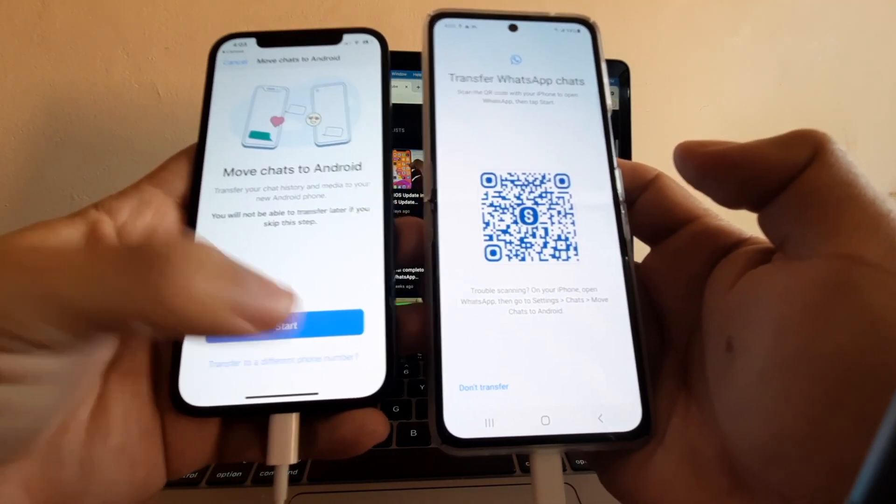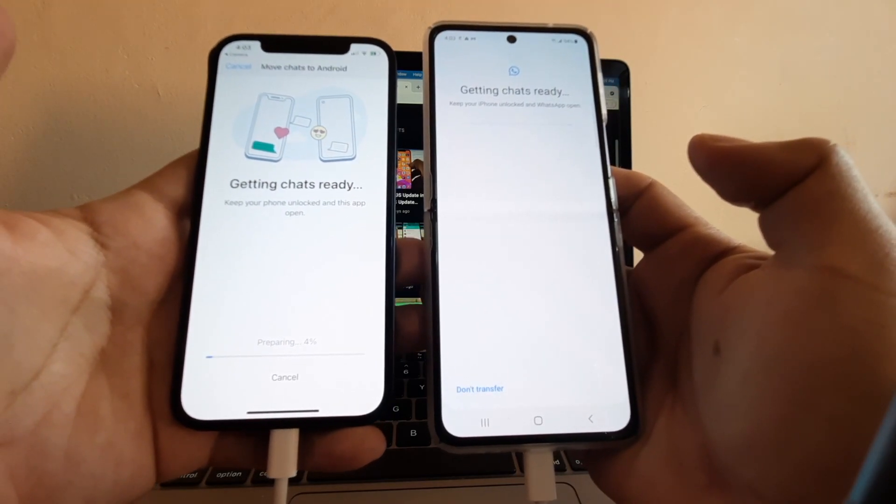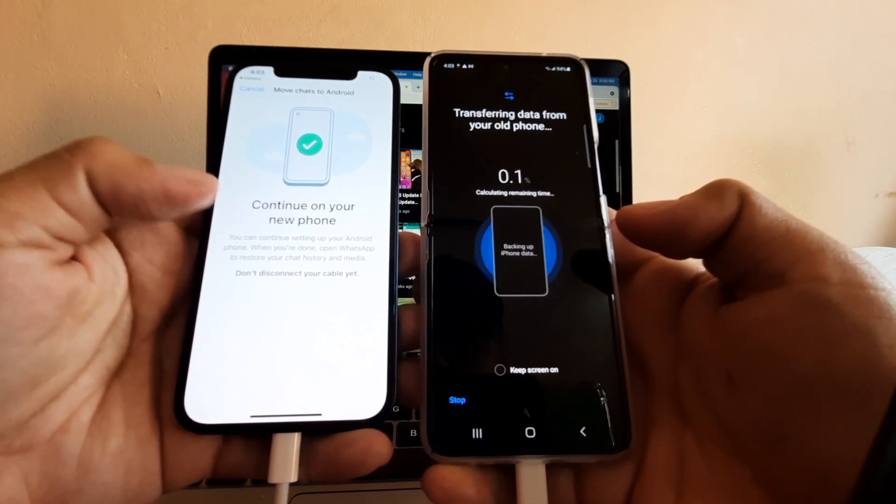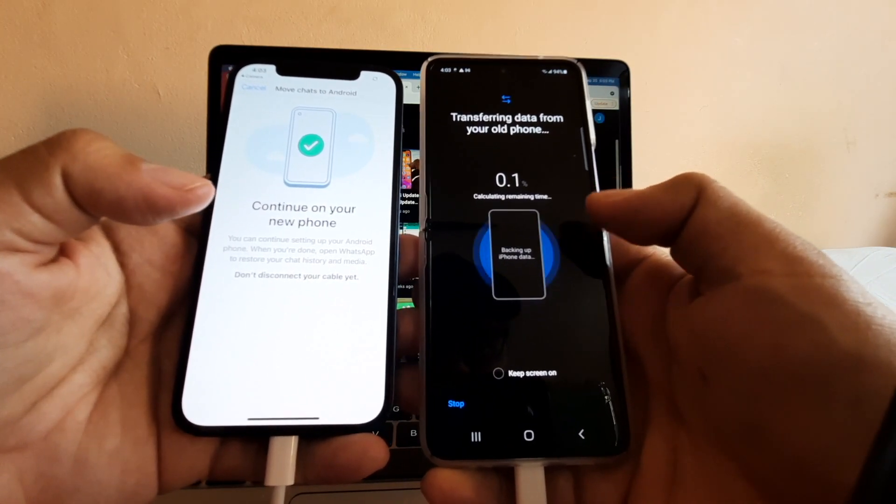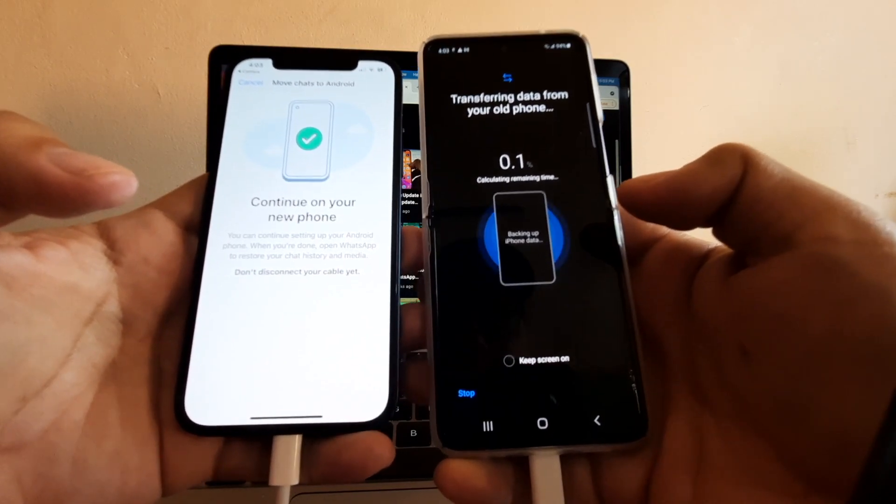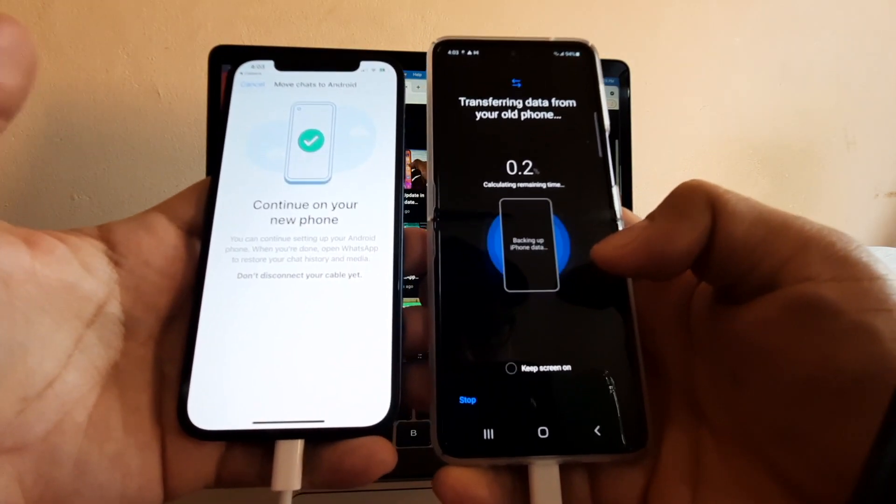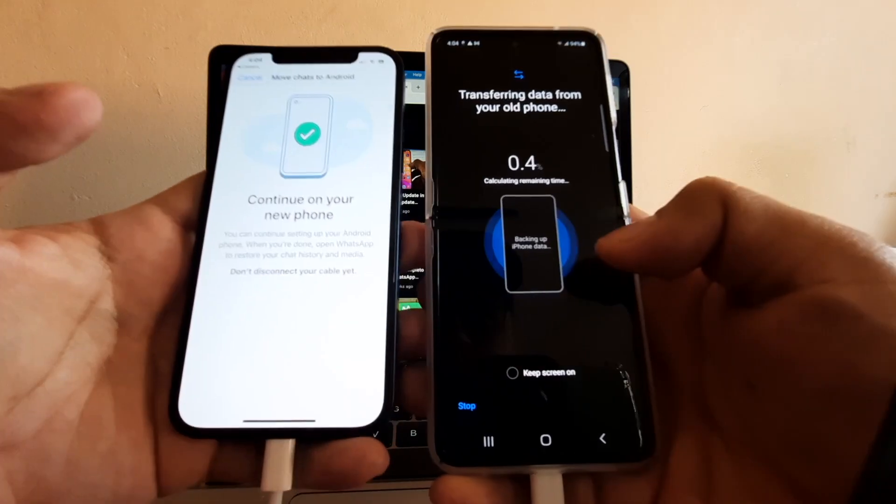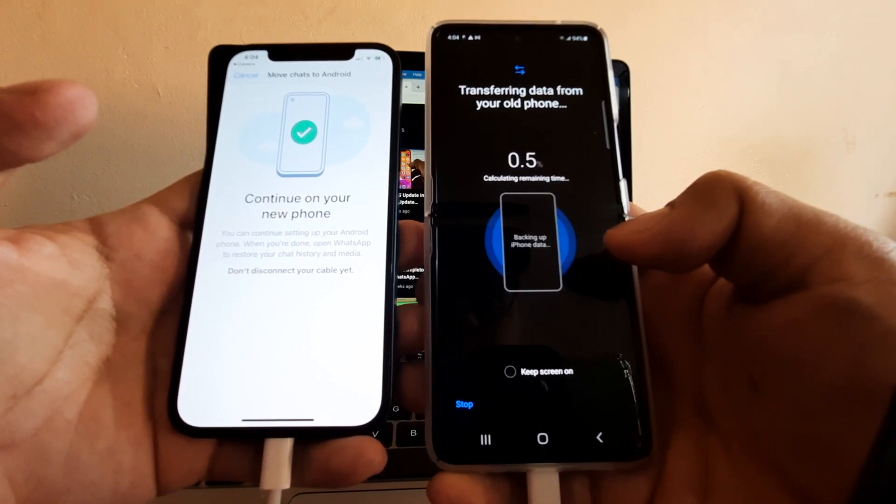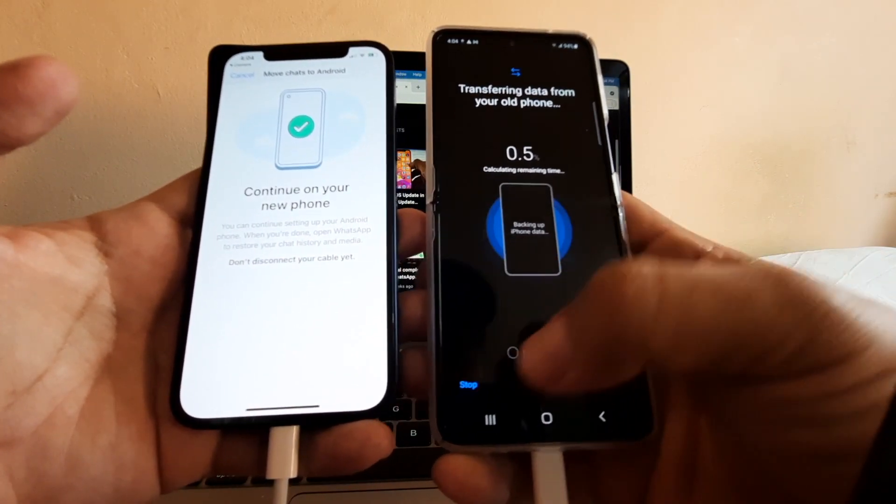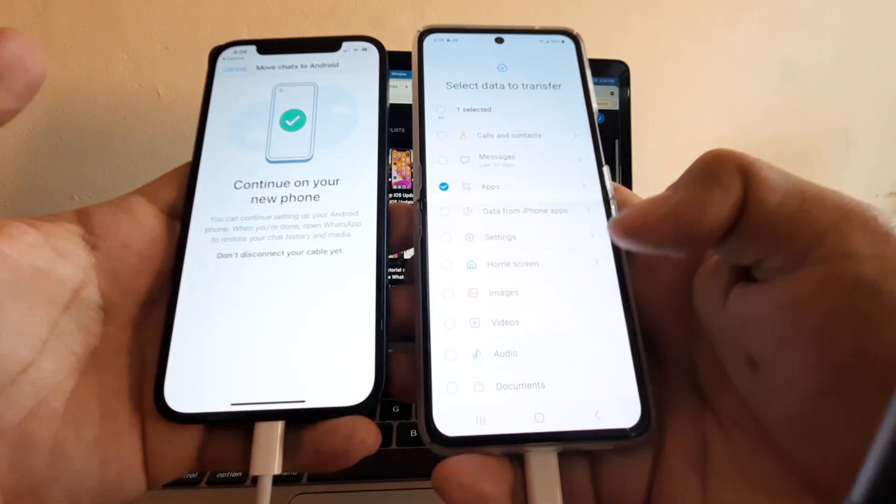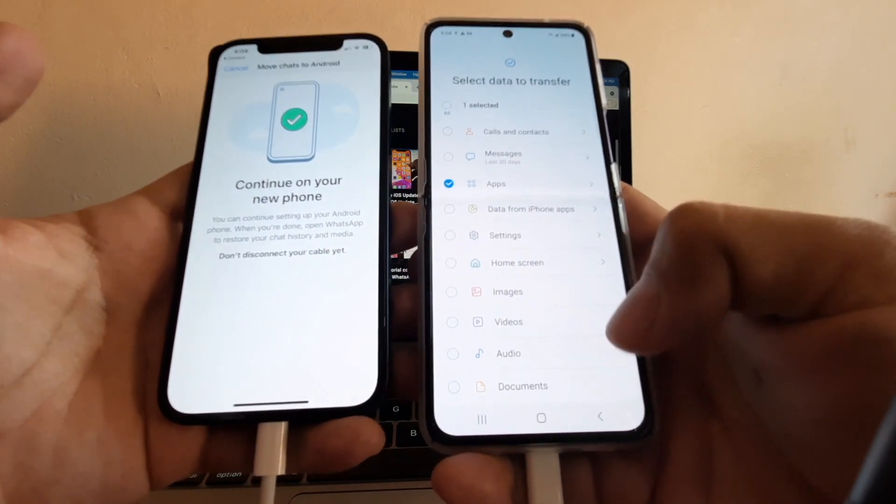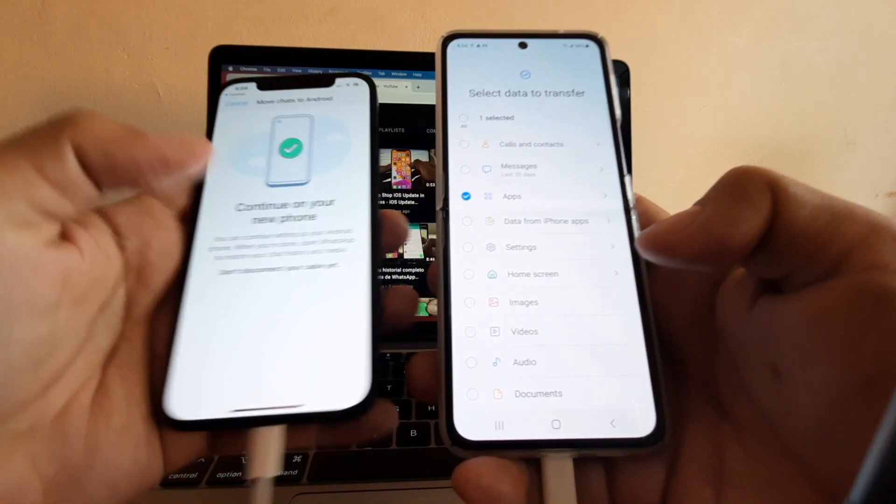Once you've started, everything is going to work. Look at this—it says Continue on your new phone. This is going to take a long time, but I'm going to put a link in the description where you can follow what happens after this. Once you see the QR code, chances are you're going to be able to transfer it. In this case, I'm going to cancel it because I want to show you what happened with another device that I have.